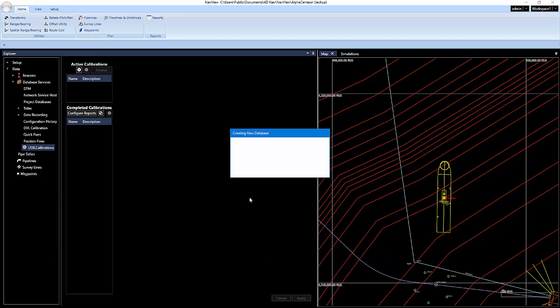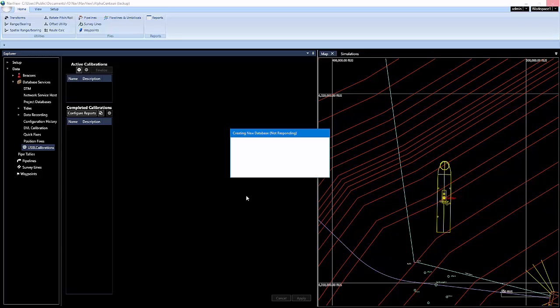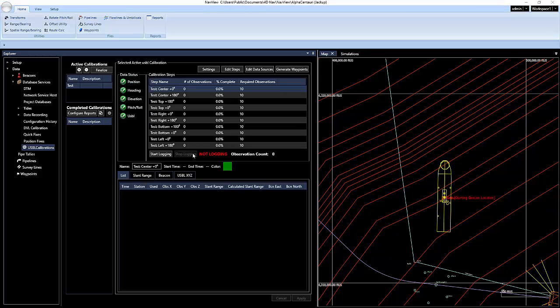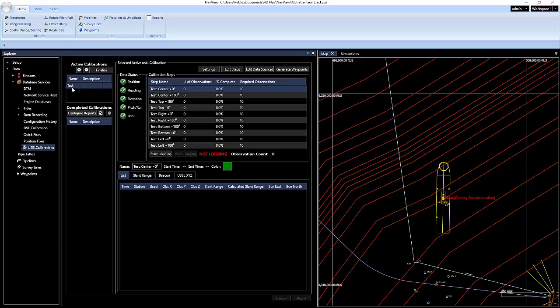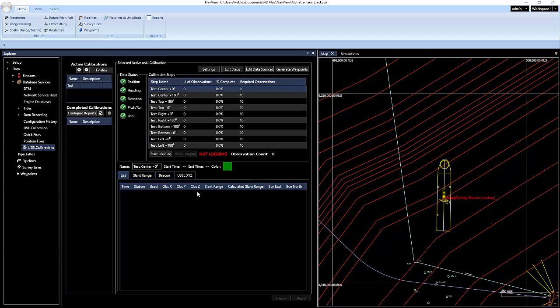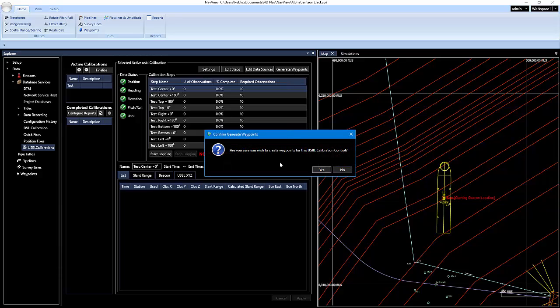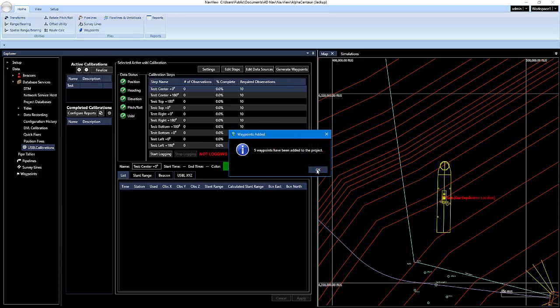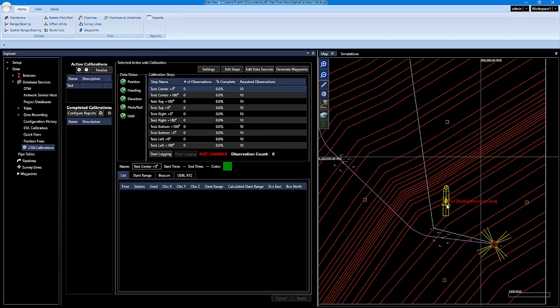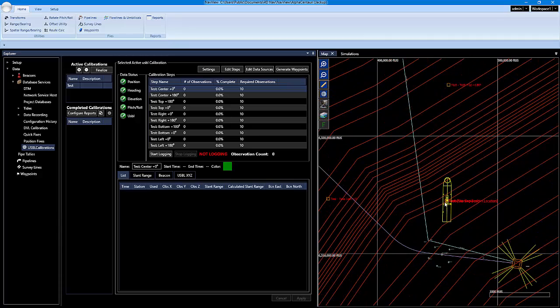And it takes a second for this to populate. So you'll see now that we have an active calibration, the one that we just configured with test. And we have a window kind of just displaying all the data that we had set up during that configuration. And the first thing we'll actually do is generate the waypoints. So if we click generate waypoints and click on yes, you'll see that it has added all of the waypoints for this calibration as far as the steps.